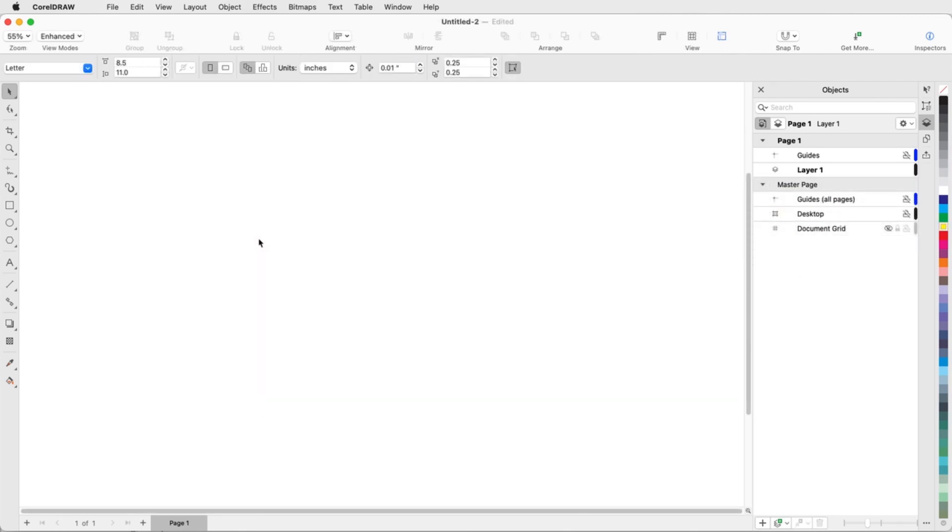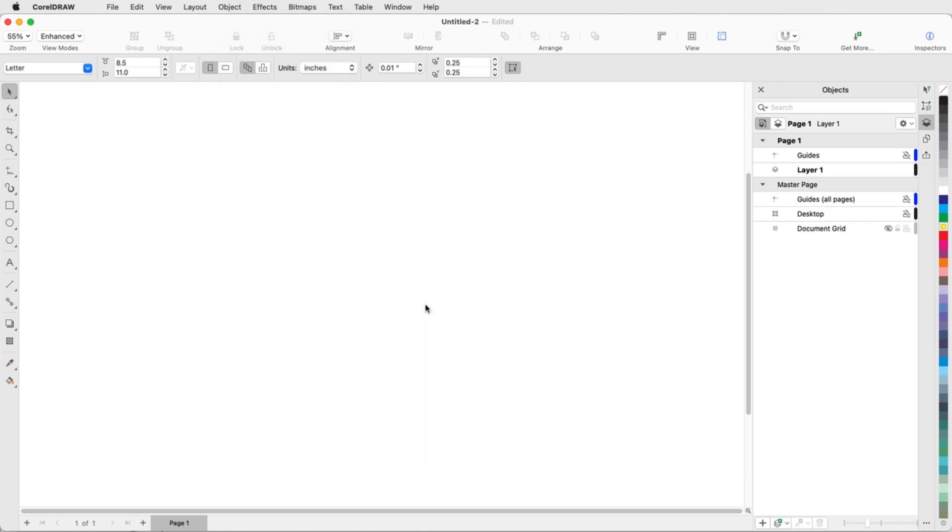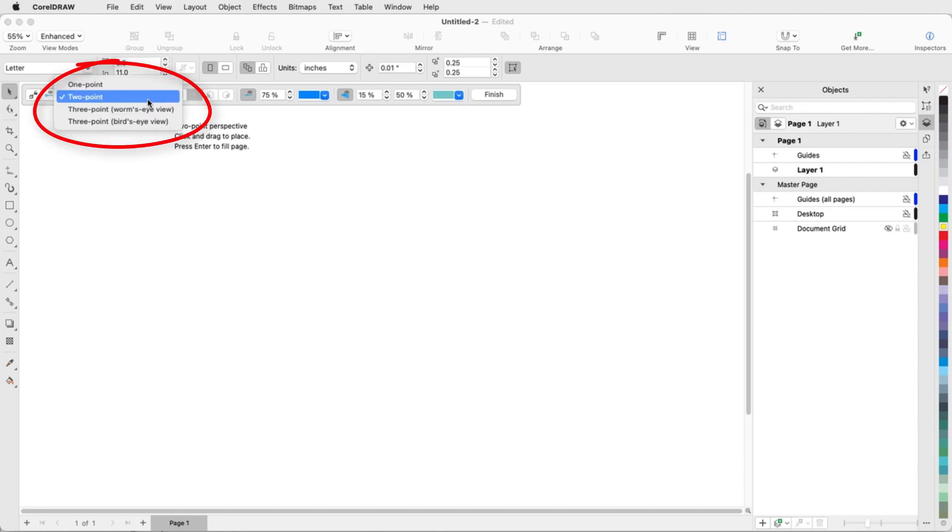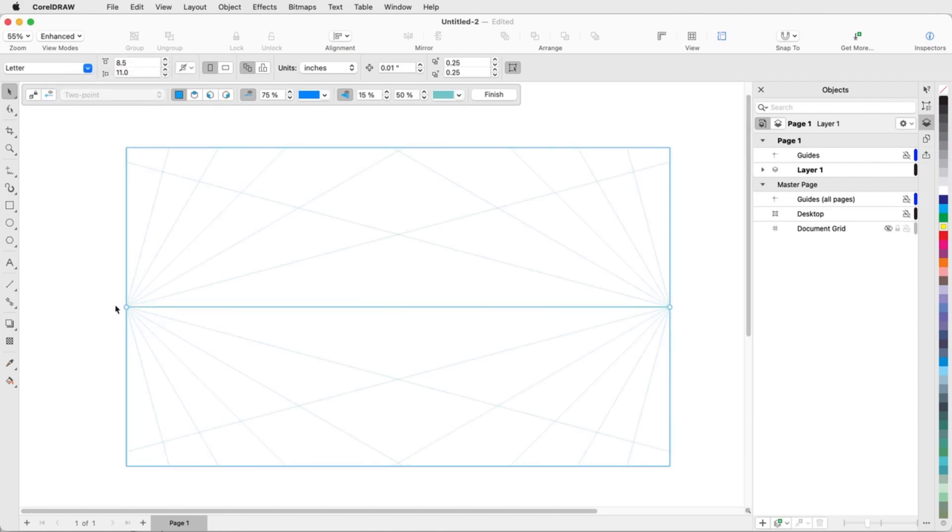Next, I'll show how to draw directly in perspective. In a blank document, I'll choose Object, Perspective, Draw in Perspective, and choose Two Point. I'll press Enter for a full page perspective field, raise the horizon line, and increase the field density.